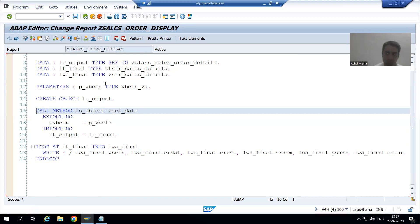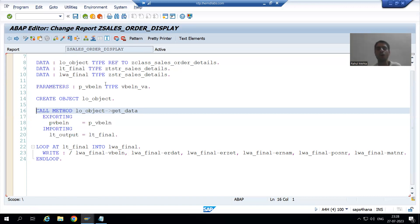I will activate the program. In the next video we will understand everything in debugging mode and see if we are getting the expected output or not. That's it for this video, thank you.